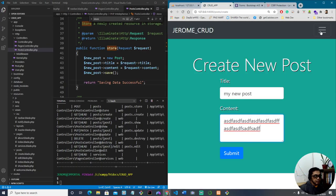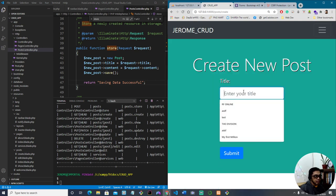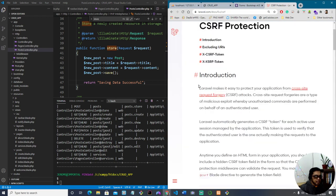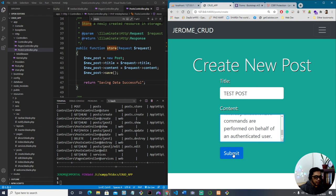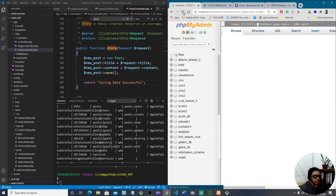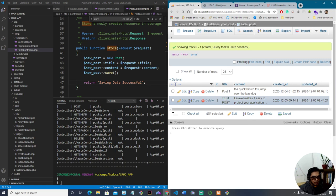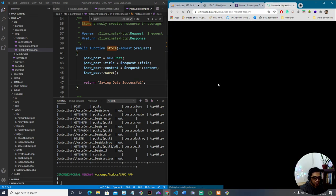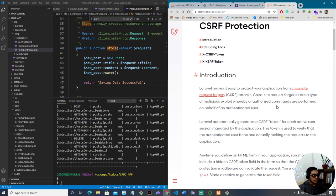Let's go back to our page, refresh, type 'Test Post' in the title, paste some content, and click Submit. There you go — 'Saving data successful'. Let's check the database — refresh it, and there it is: 'Test Post' for the title and the pasted Laravel content in the body. We've successfully implemented the Create functionality of CRUD.